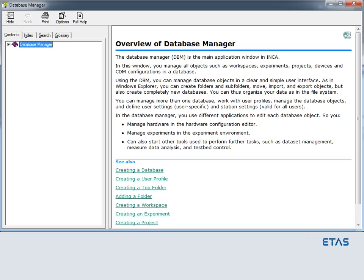Further information on the experiment elements view is found in the INCA online help.